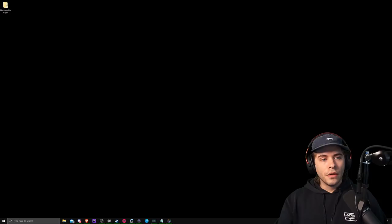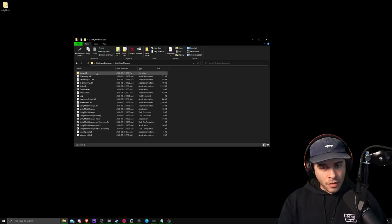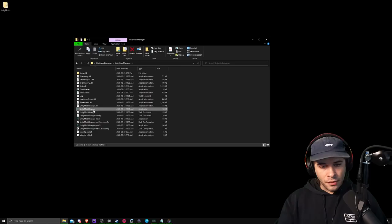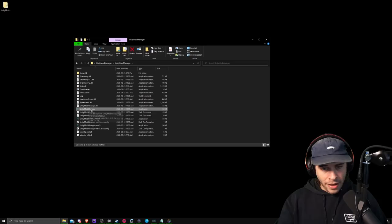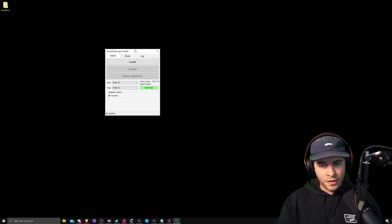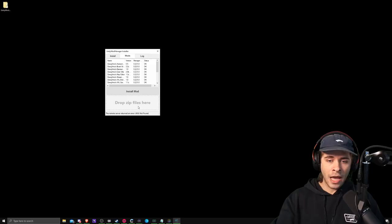So now that we have Unity Mod Manager installed, we're going to double click this and open it up and you'll see a bunch of files in here but the only one that you're really concerned about is the Unity Mod Manager application. So there's a couple different ones but you have to click the Unity Mod Manager application right here. This is the Unity Mod Manager installer. So all you do is drag and drop your mods into here and then that will install the mods into the game. It's just the middleman.